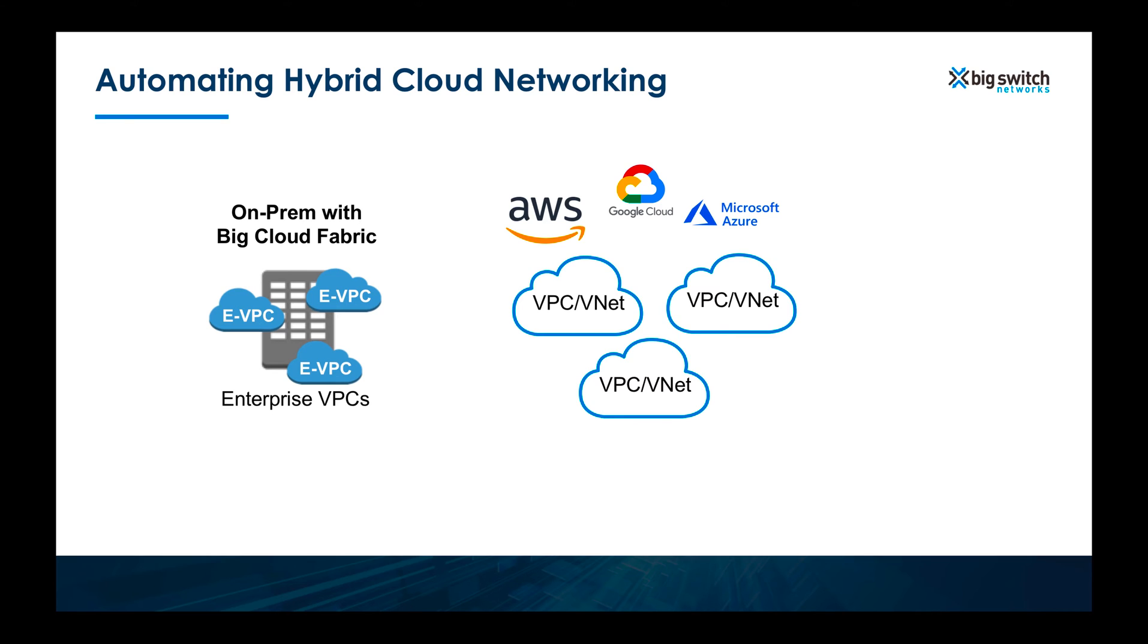For example, creating a VPC whether you are on AWS or on BCF is pretty much the same. Let me quickly show you.